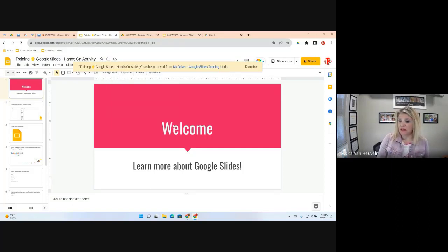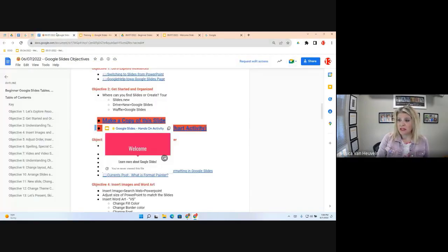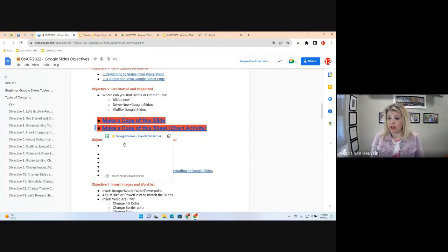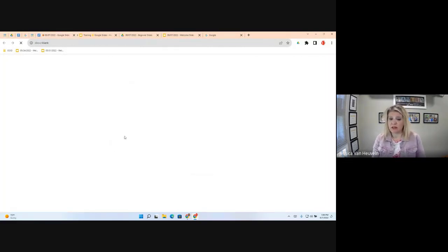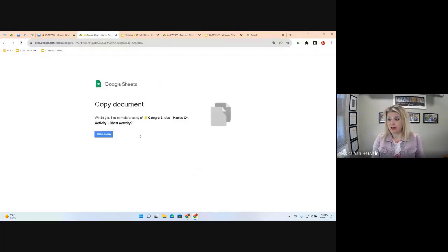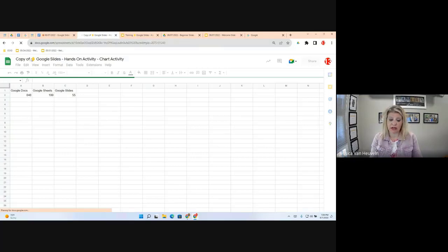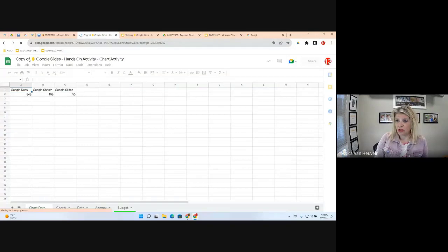Now I've put this new document — a copy — into my folder. Trainer 13 is my persona today; I own this document. We're going to do the same exact thing for the chart activity sheet — make a copy, make it our own. Go to File, Make a Copy, and do the same thing so we'll be ready when we navigate to that objective in our training exercise today.